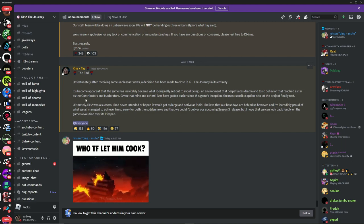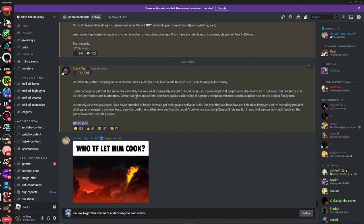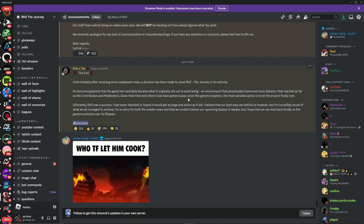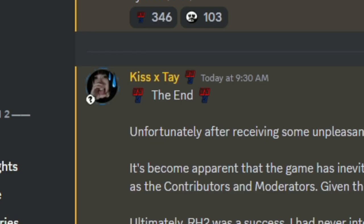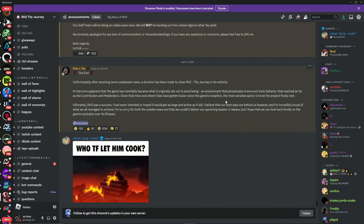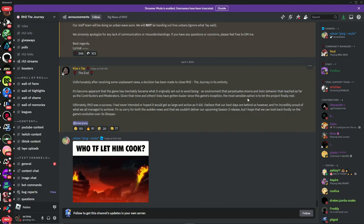Given that mine and others' lives have gotten busier since the game's inception, kissxtay bro why are you putting these big boy words? But like I'm saying though, the most sensible option is to let the project finally rest.